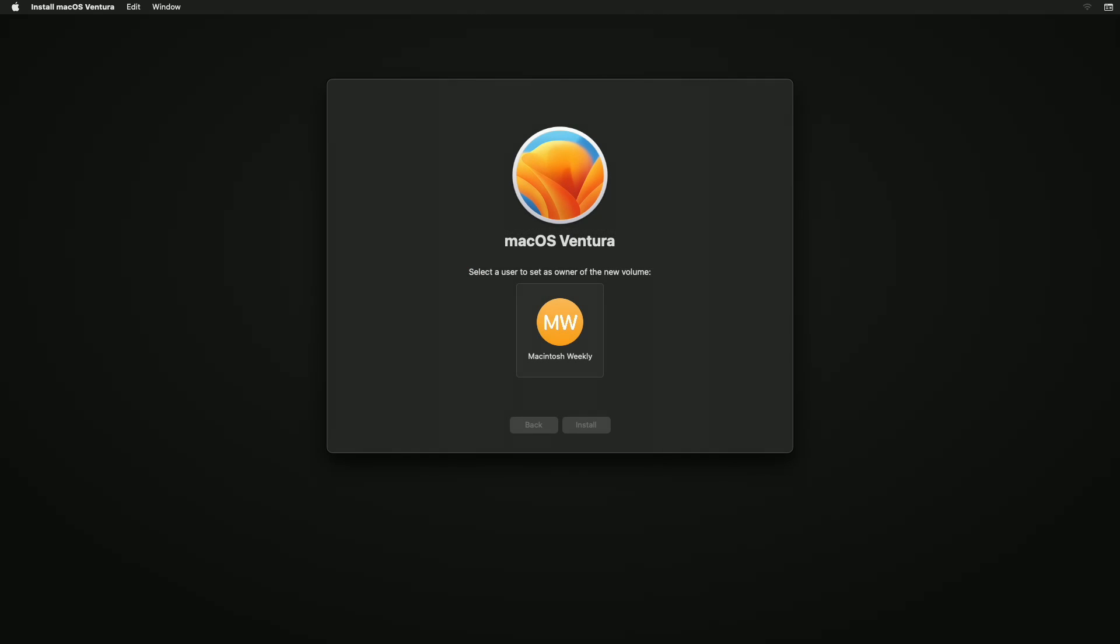Keep in mind that during this installation process, your Mac will restart several times, so don't worry about that. Also, keep in mind to boot every time with your external drive from the Startup Manager during the installation.